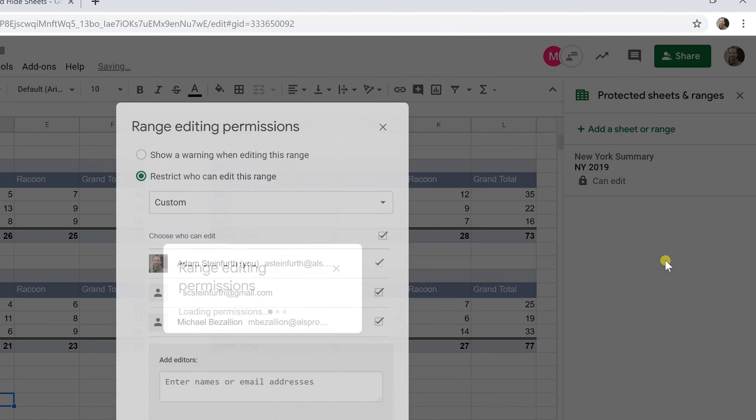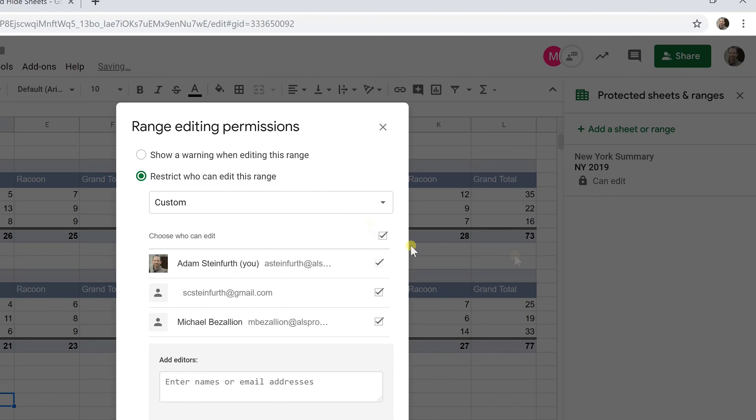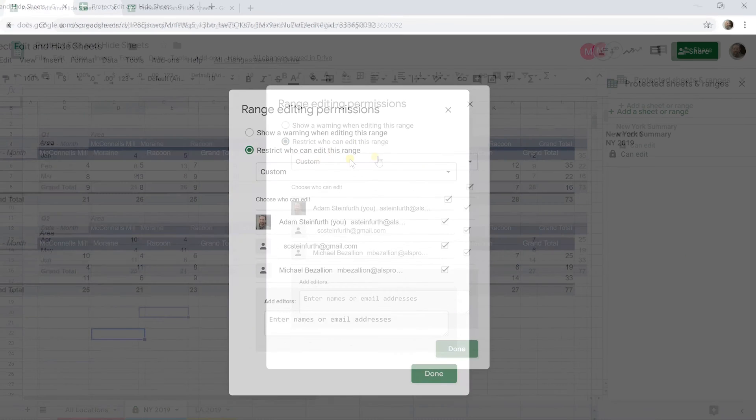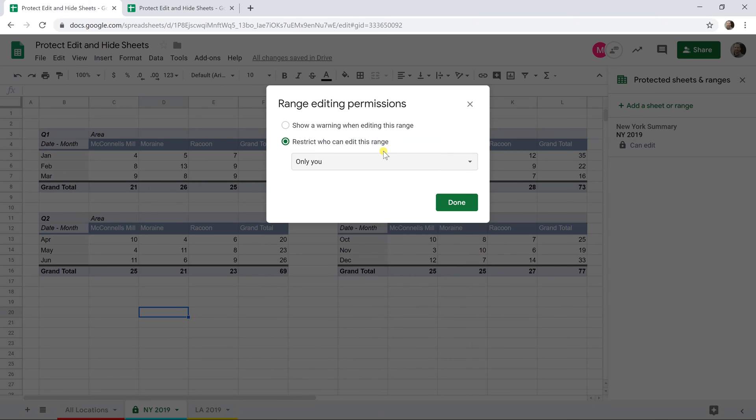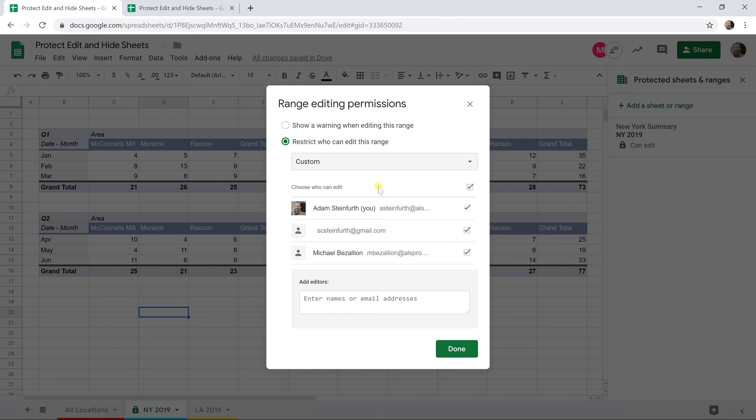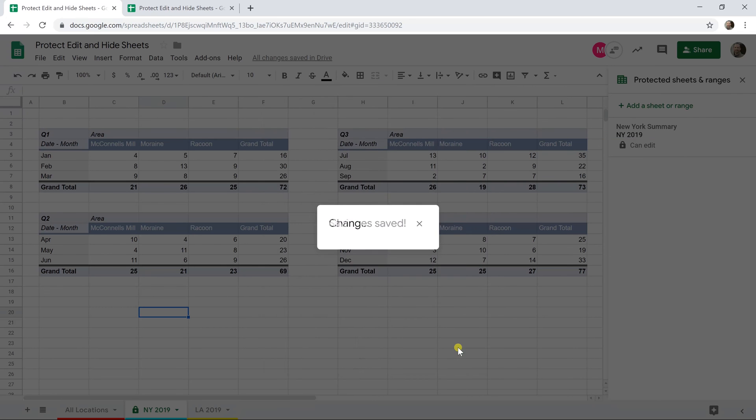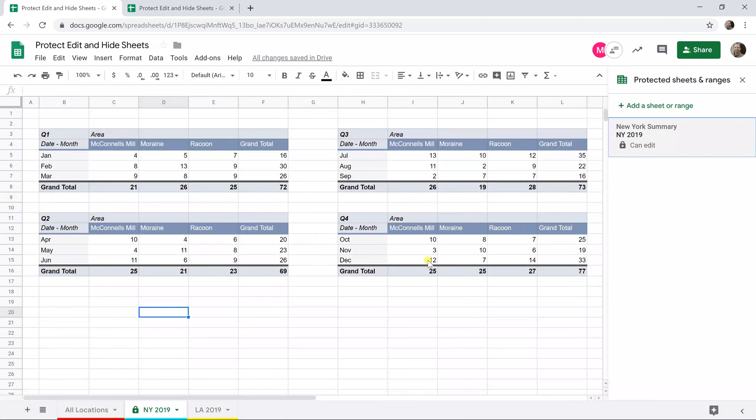When you left-click on set permissions, you get this detail here asking you exactly what you want to do. If you only wanted yourself to edit it, you just do that. I'm the owner of the sheet, so I created it. But let's do custom. I'm going to leave myself on, put this person in here as my boss, but we don't want Michael to be able to change things, so let's left-click that, take it off, and click done.